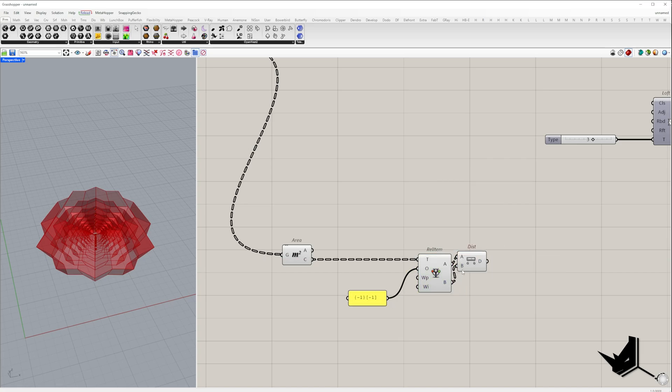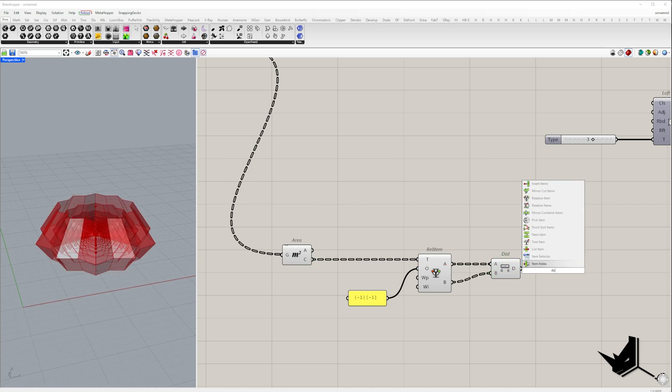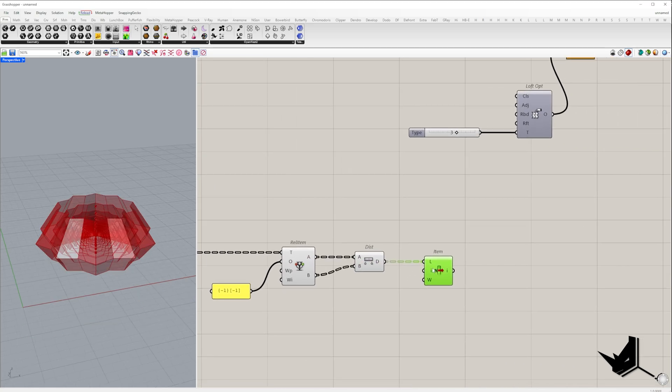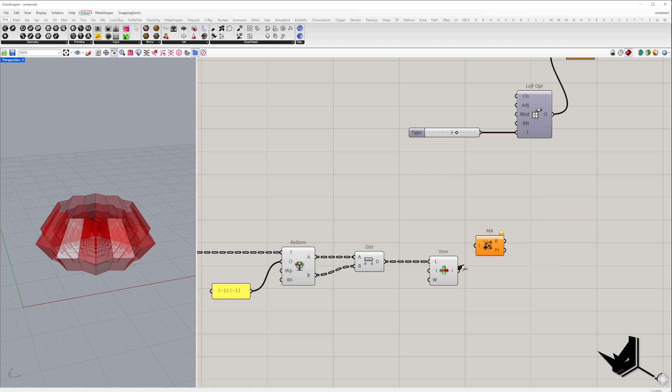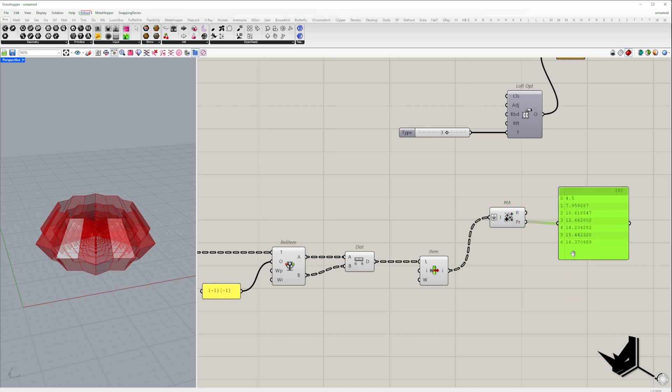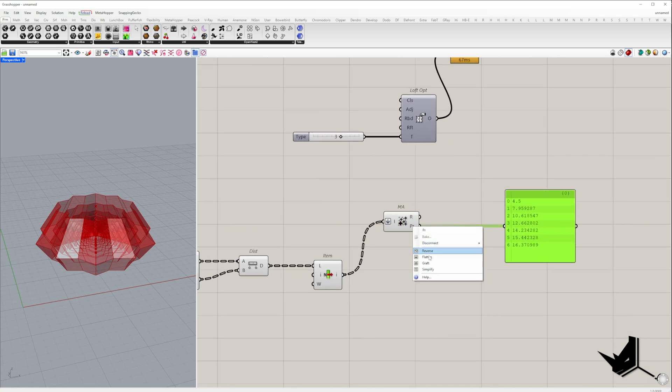Once we have the distances, we'll take the first one. Since we are stacking the models on top of each other, we'll use mass addition to calculate the cumulative distances. Don't forget to flatten the list. The partial result output gives us the values we need.